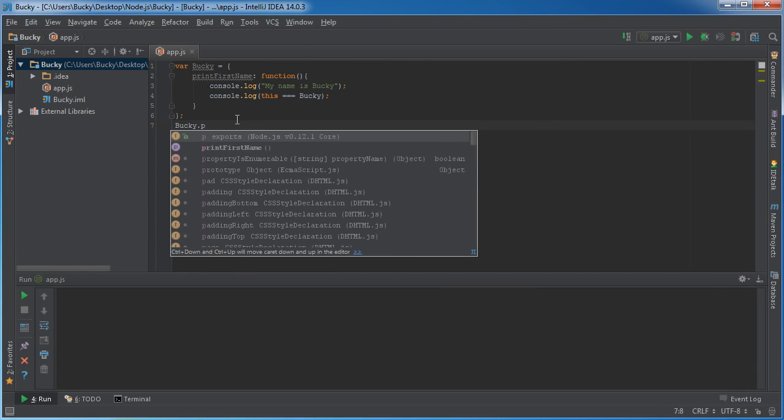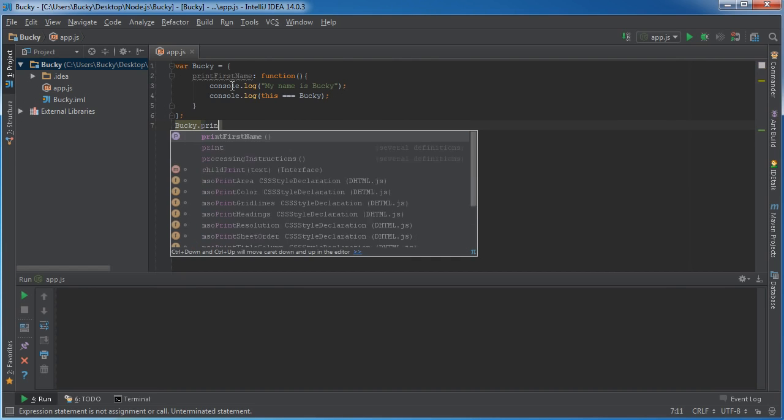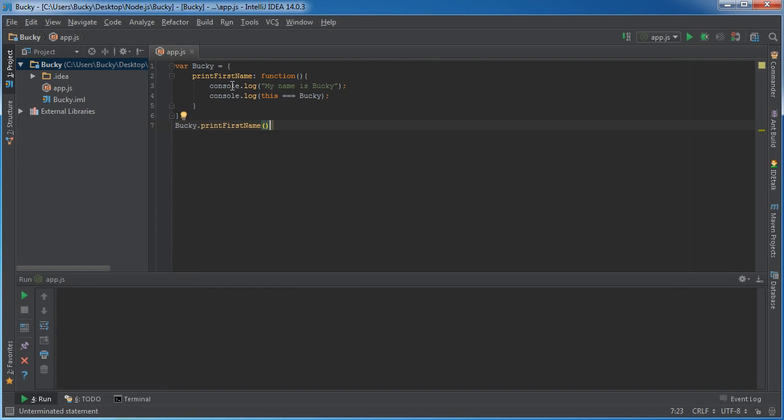If we take this object, Bucky right here, and we call the function print first name, remember that I told you guys in the very beginning of this tutorial, this keyword right here is just the reference to whatever thing is calling it.